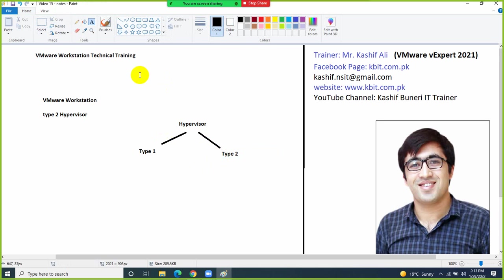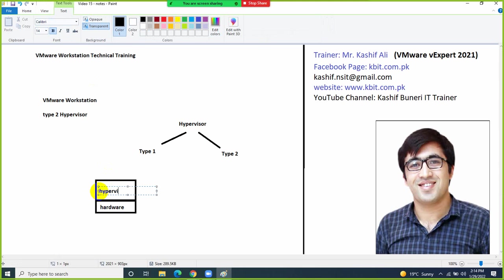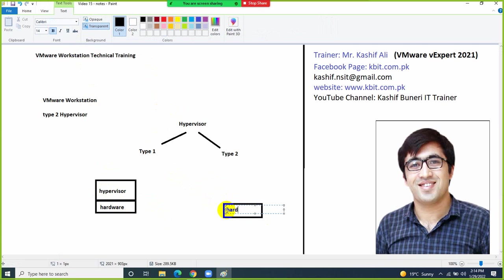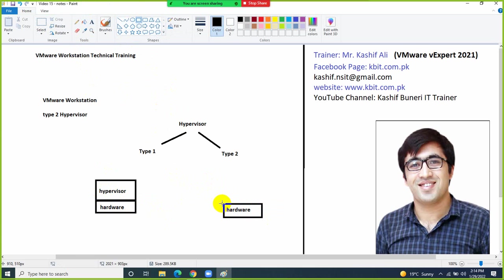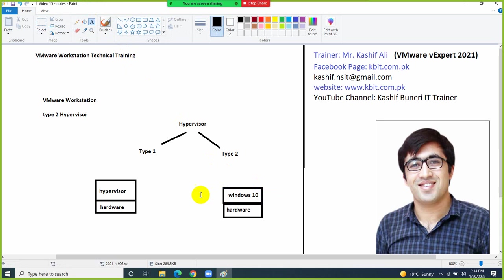A Type 1 hypervisor can be installed directly on hardware and then you can create virtual machines. A Type 2 hypervisor needs an underlying operating system on top of the hardware. For example, if you have a laptop and you have Windows 10 installed on top of your hardware, then you can install a Type 2 hypervisor on top of that.